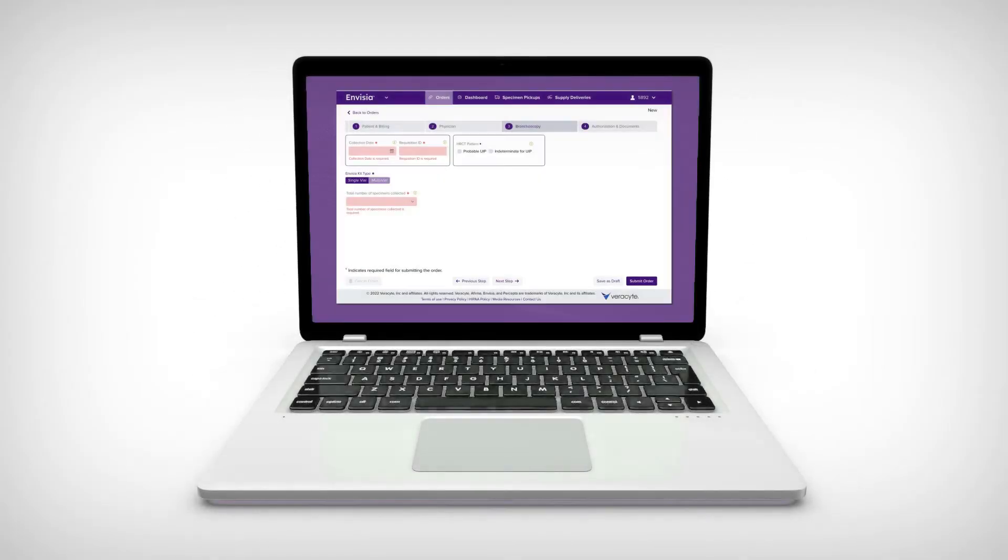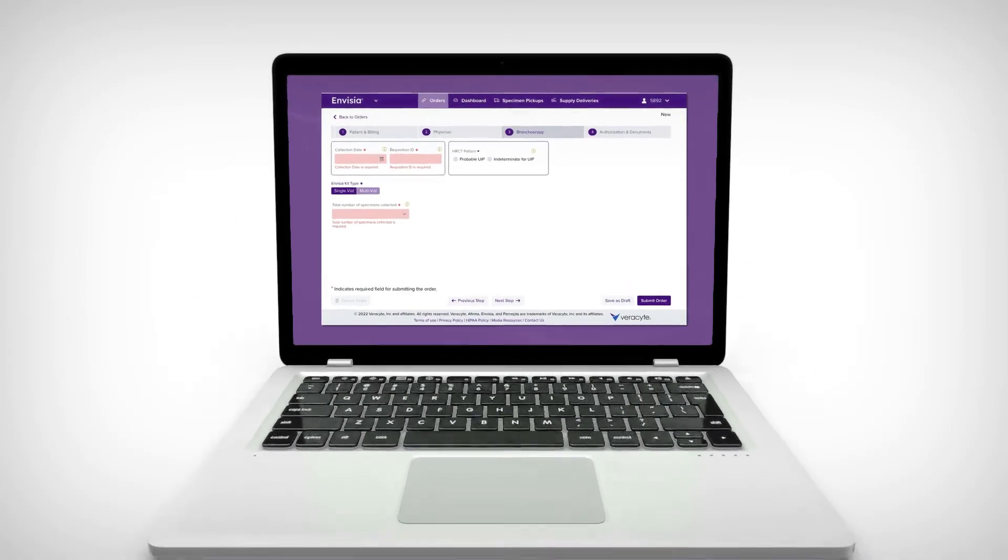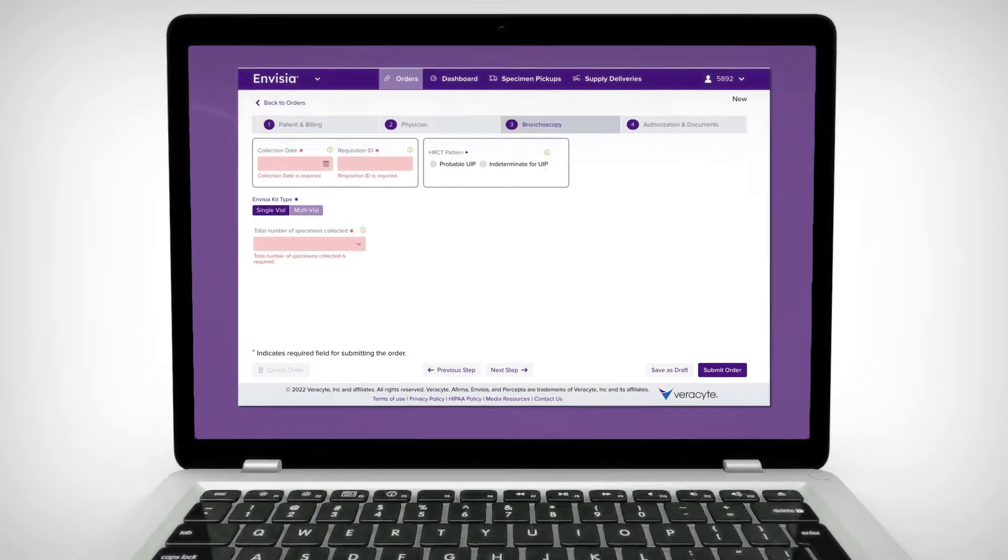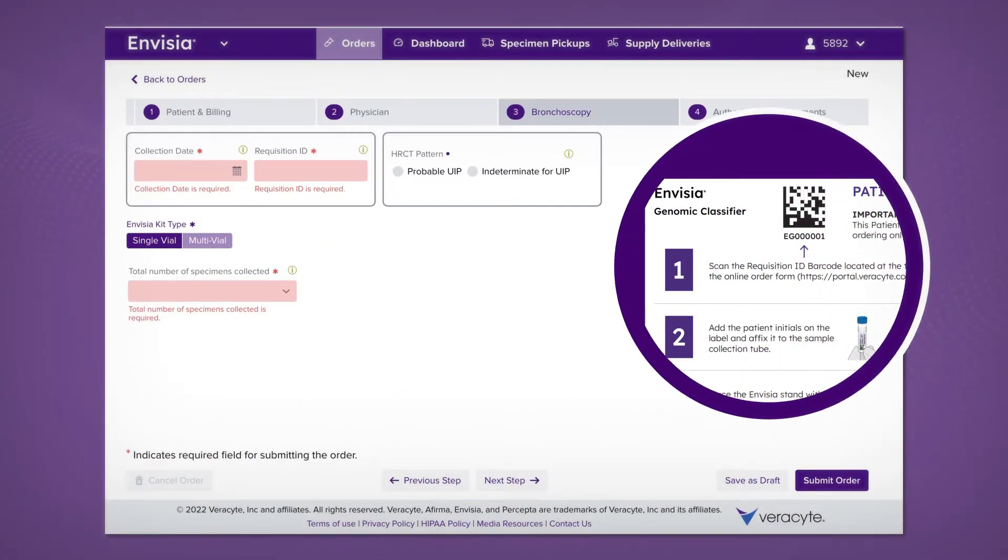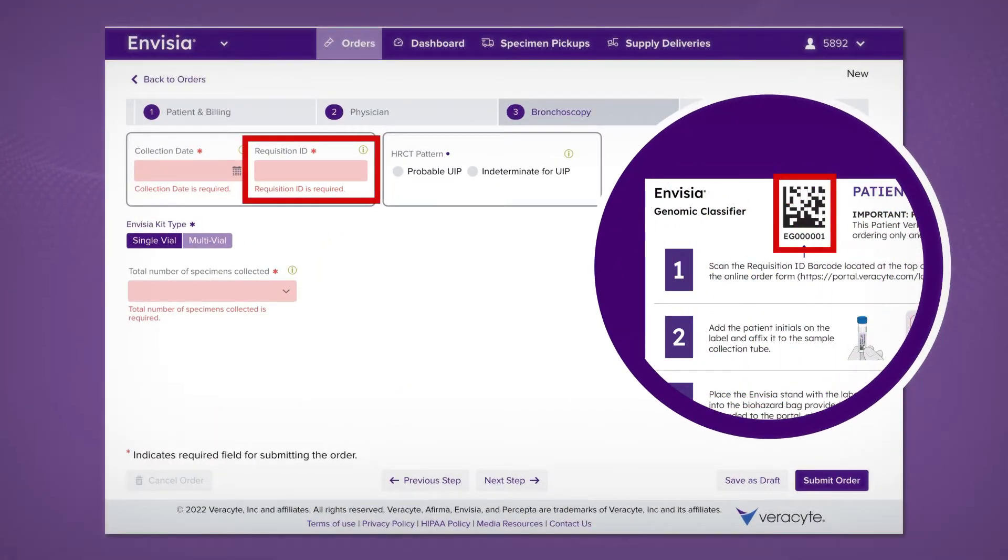The Invisia test can also be ordered on the Verisite provider portal using a requisition ID on the patient verification card located inside the box.